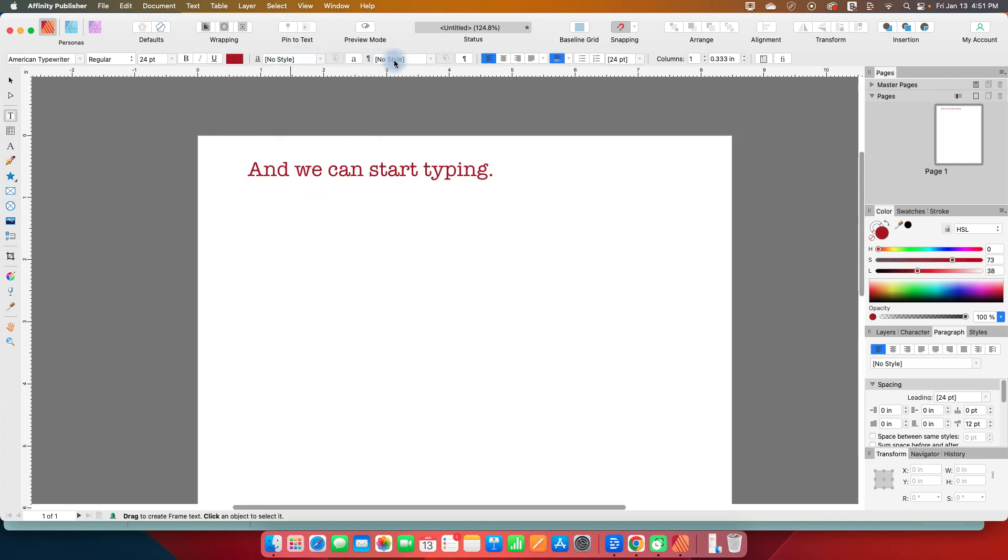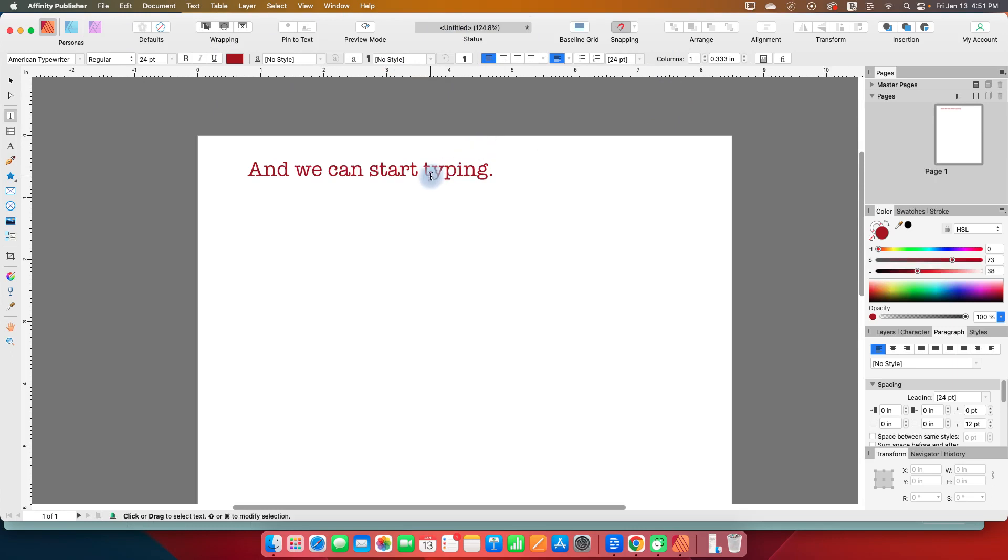I'm going to skip over these styles, because I'm going to go over those in a separate video when we start going through this whole top area. So let's just skip over the styles for now.